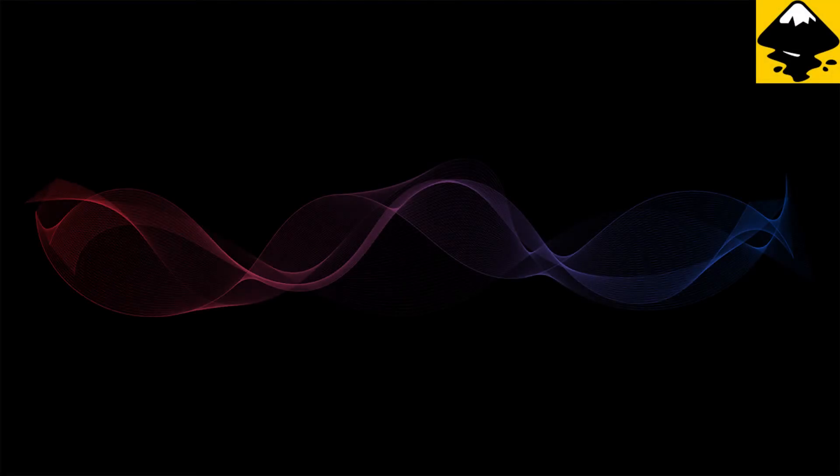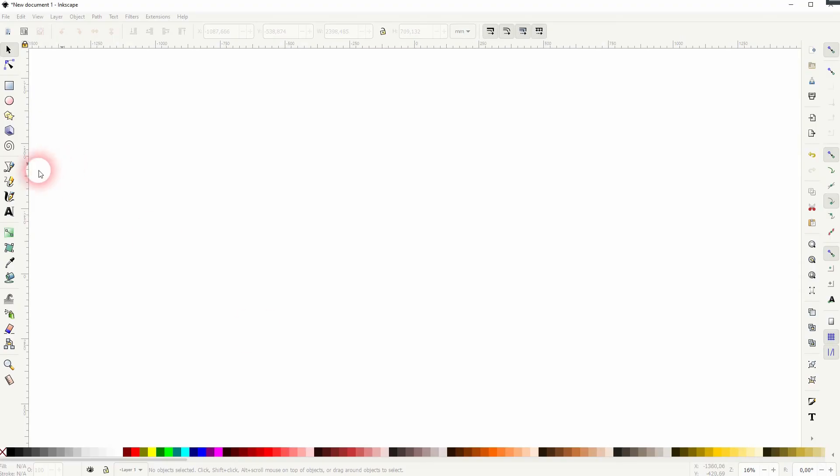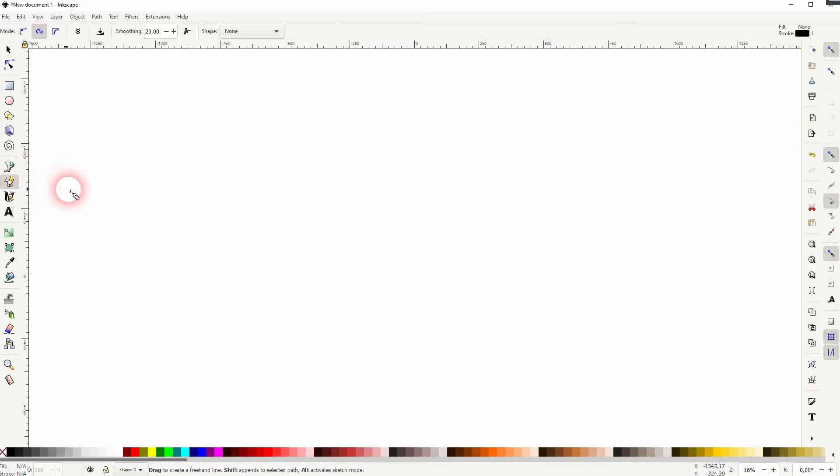We're back to learning Inkscape and this time I'm going to show you how to create abstract gradient smoke. Someone asked me how to do that and we can use the same method that we've used for the abstract line effect.